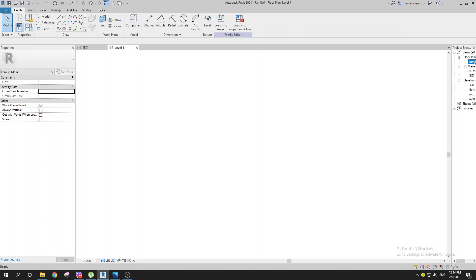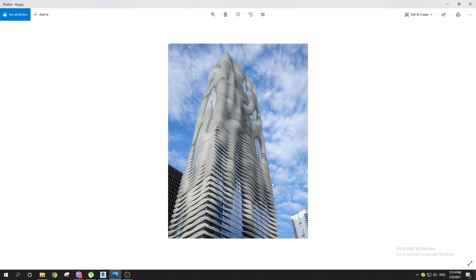If you look at the picture, you can see we have tons of floors, and Conceptual Massing is the go-to for these situations. By using splines, for example if you have 20 floors, we can create splines on the first, the tenth, and the last one — so three splines total. We'll connect them and then create floors along those splines.